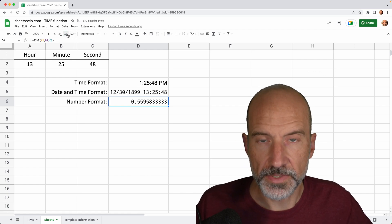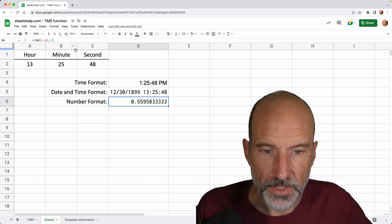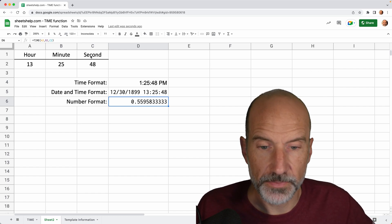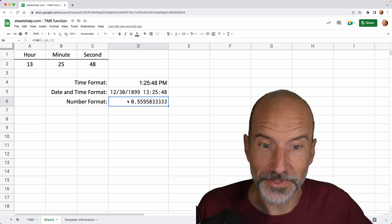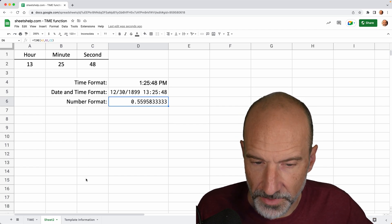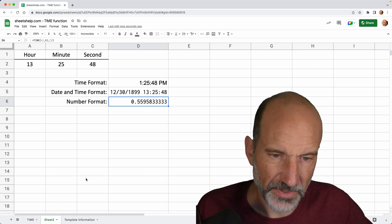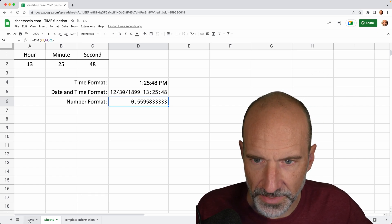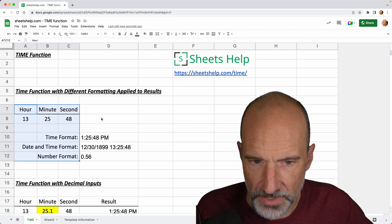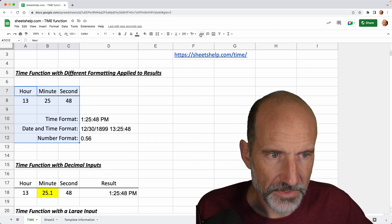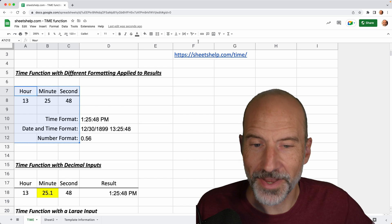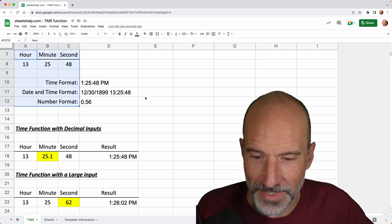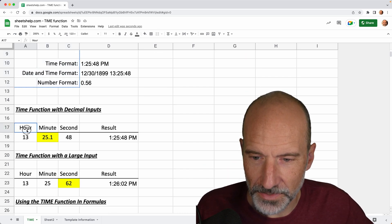And when you do math with times, it's actually using these decimal numbers. All right. So we'll move on and talk about some other things with it. And we'll circle back to actually doing a little bit of math with the times in our next example. So I'm grabbing these from a template that you can find online at sheetshelp.com/time. It's all about this function. And you can follow along, but we will grab this one.